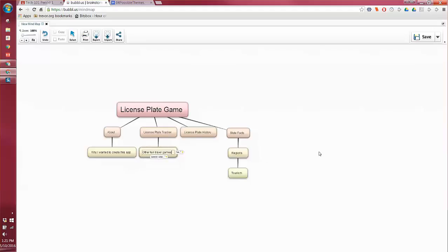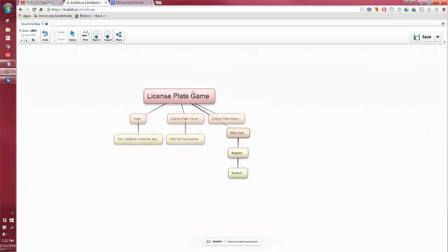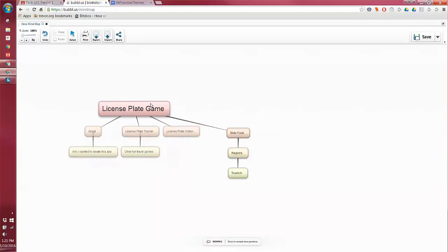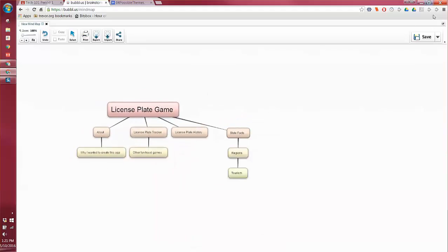So there's a start for my license plate game mind map. And notice too, here's a save. You can save it. It also saves for you automatically. So have fun with that.